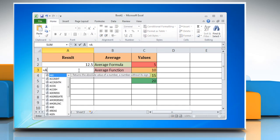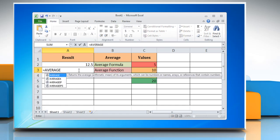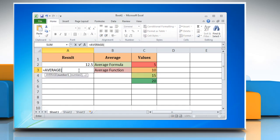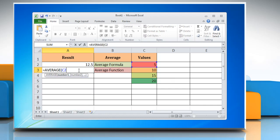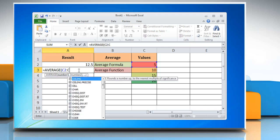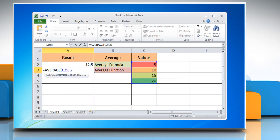Type equals average, open bracket, reference to first cell containing number, colon, reference to last cell containing number, close bracket, that you want to calculate the average of.